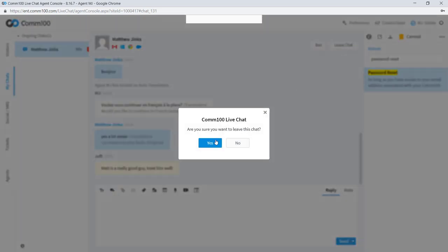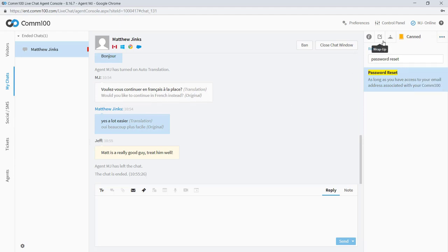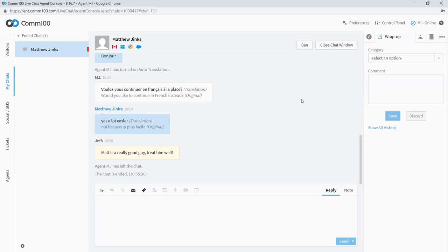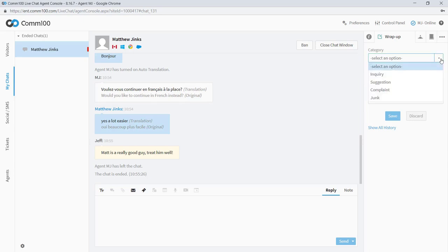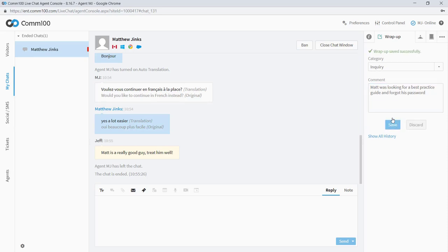And the last thing I wanted to talk about, just going to end this chat here, is agent wrap up. Agent wrap up is the way that agents can summarize and categorize a conversation that just happened. Like our other surveys, you can customize what goes into this. And in this case, I only have two fields to fill out. I'm expected to give a category, which might be useful for tracking and reporting on the kinds of interactions that are happening over live chat. And I can also add my own commentary to this, which might be useful for the next agent who chats with this person. So I'm just adding that here. I'm going to hit save. Great.